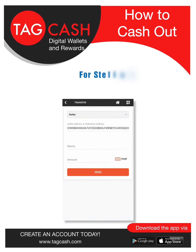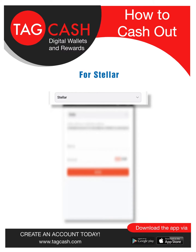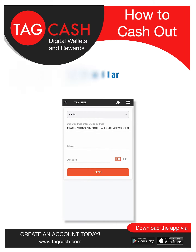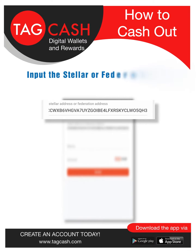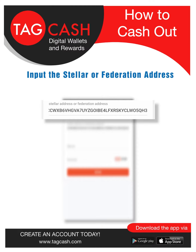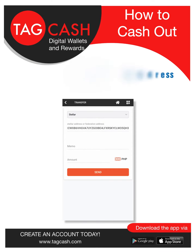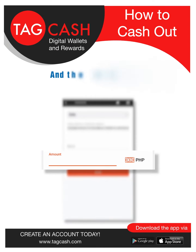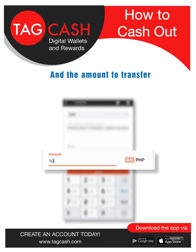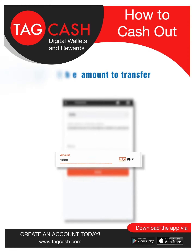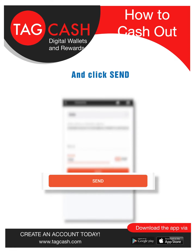For Stellar, input the Stellar or Federation Address. Enter the amount to transfer and click Send.